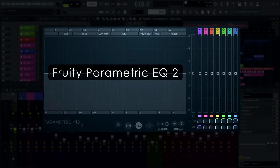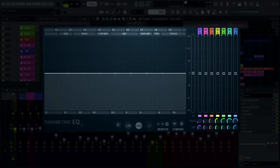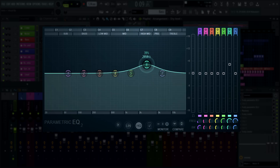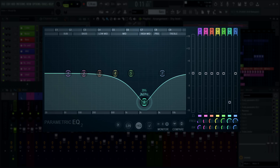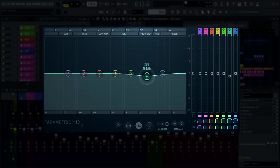Welcome! In this tutorial, I'll introduce you to Fruity Parametric EQ 2. Equalizing, or EQ for short, is the process of increasing or decreasing the loudness of specific frequencies, and it's one of the most important effects in music production.